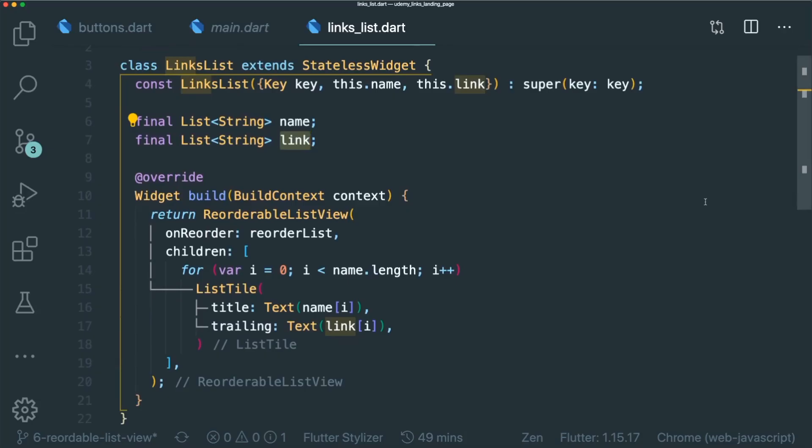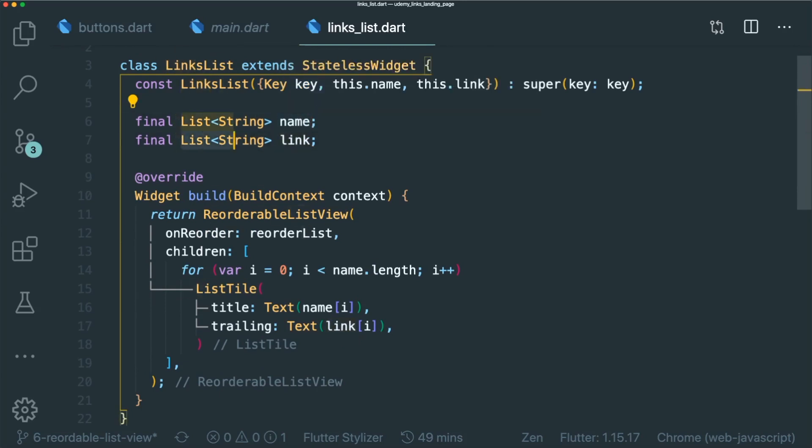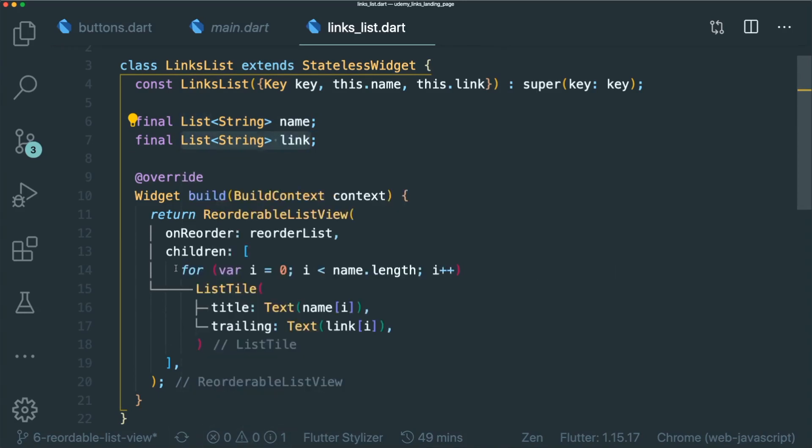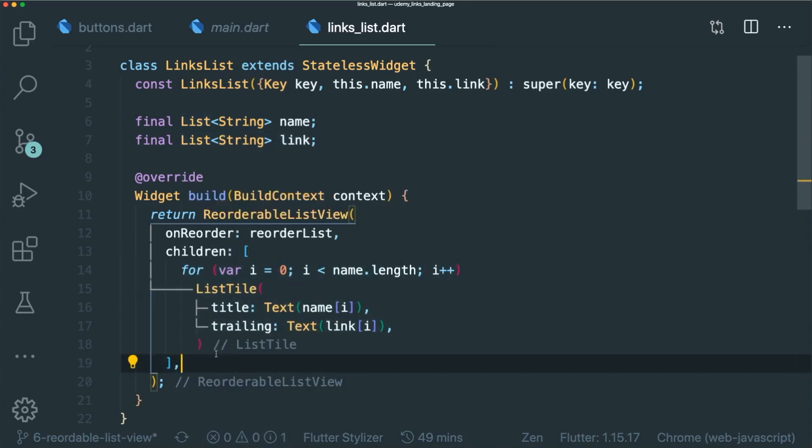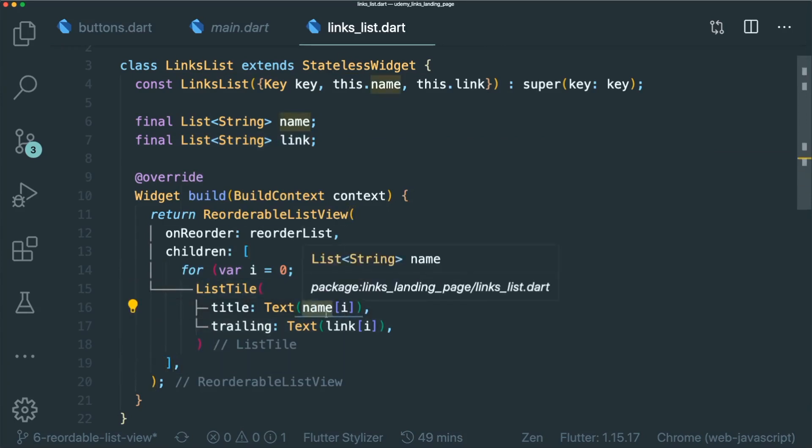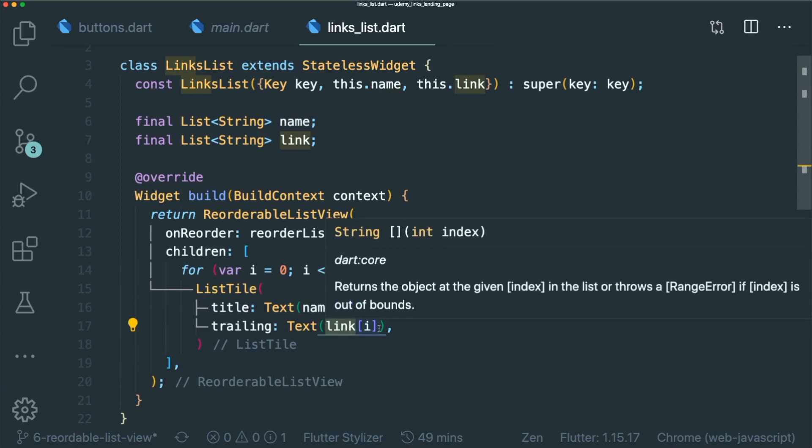So I have with me here a links list widget. And this links list widget requires the same number of names and the same number of links. However, if you were to do this, you can. You can just use a for loop and then inside your list style, you will just get the required name and link as an index.